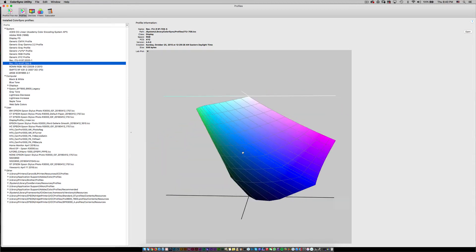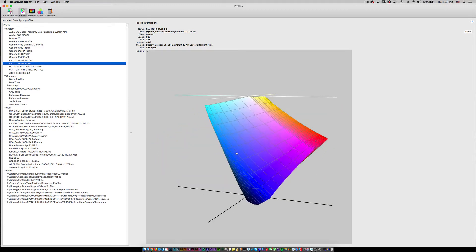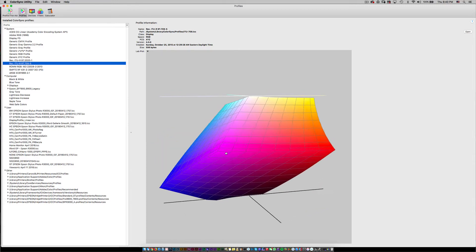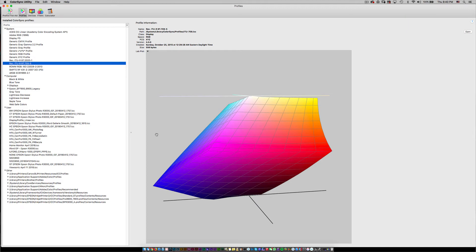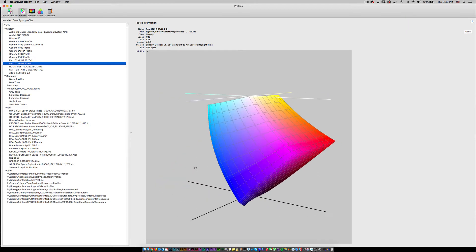They are all just ranges of colors, and knowing how your monitor and printer behave in respect to these standards will let you make better decisions for how you shoot, for how you process, and how you share.